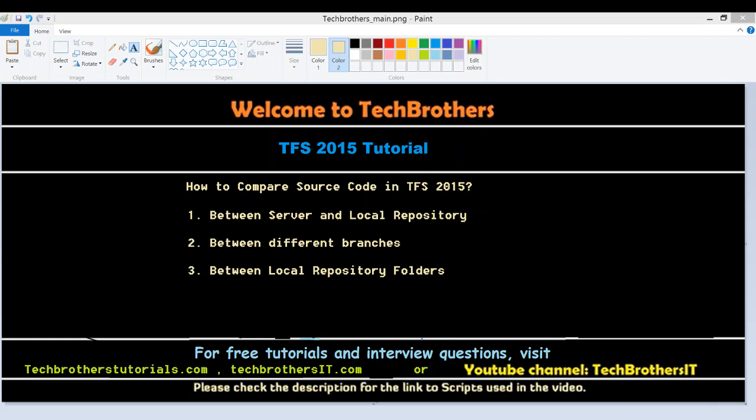Welcome to Tech Brothers. In this video we're going to learn how to compare source code in Team Foundation Server 2015. We get different options when using the compare tool in TFS. One option is you can compare between a TFS server branch or folder and your local repository to see the differences between your source code.